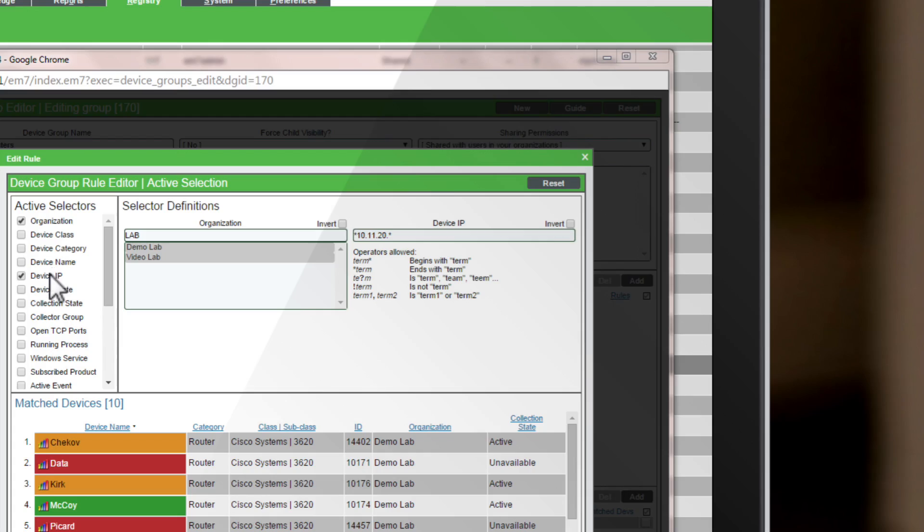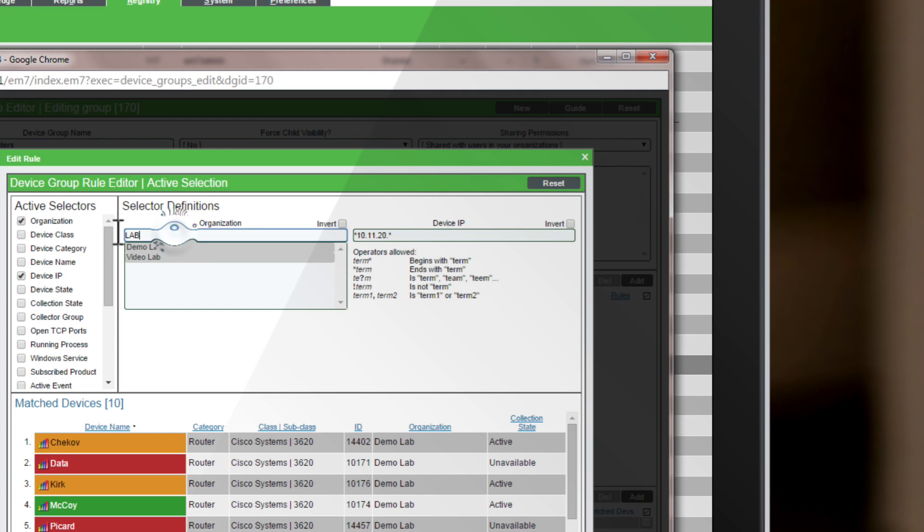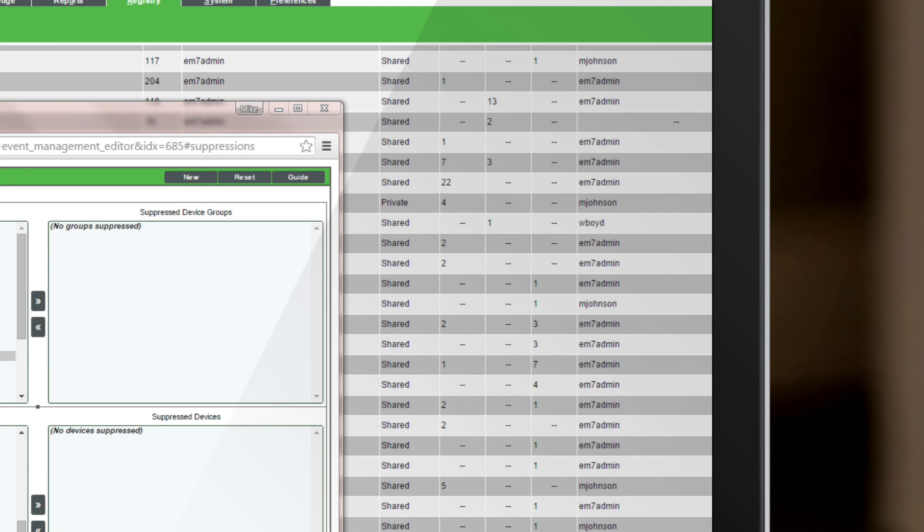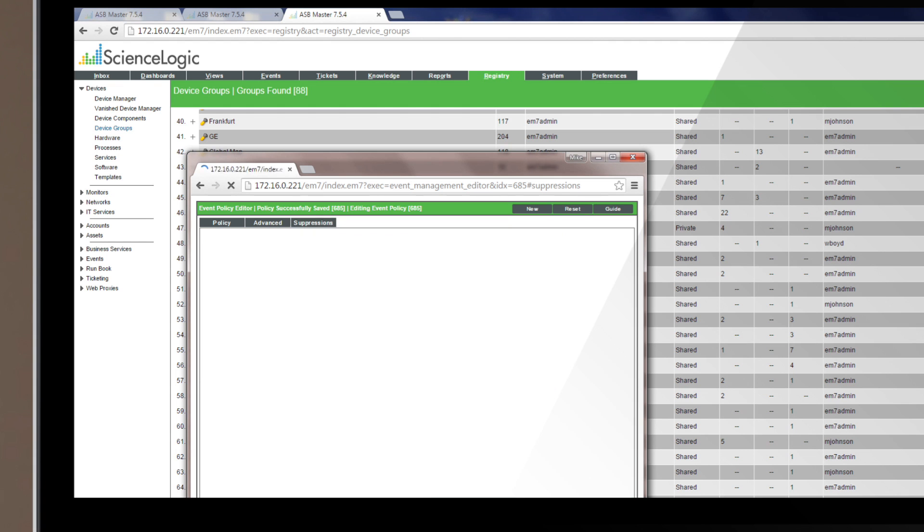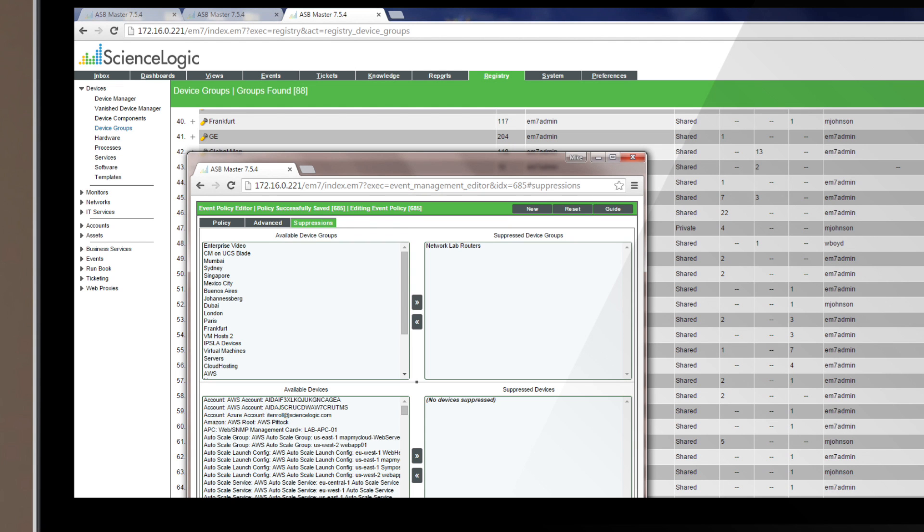In this case, we are selecting the group by IP address and subnet range and organization name. If a device belongs to that organization and is in that subnet range, it will be added to that group. Then you simply add this device group as one of the suppression rules associated with a particular event you want suppressed.